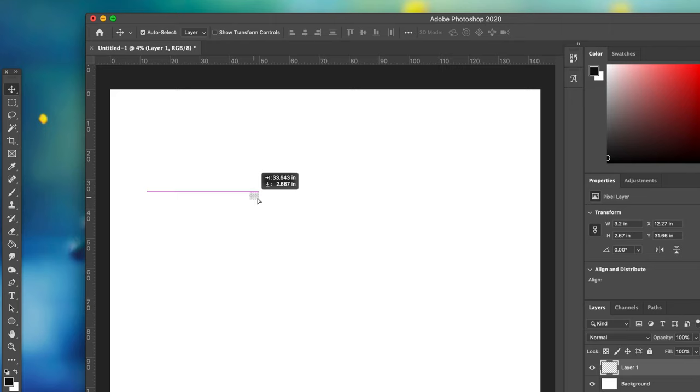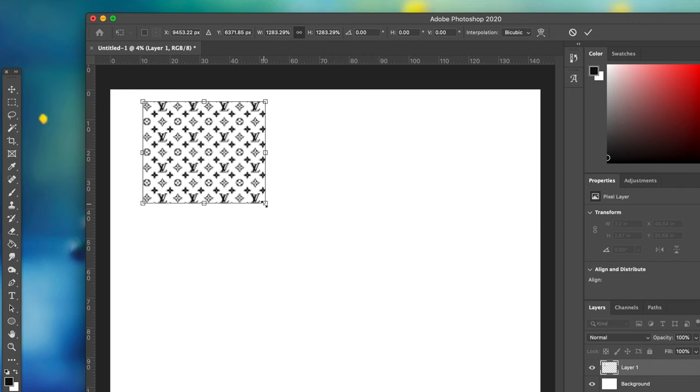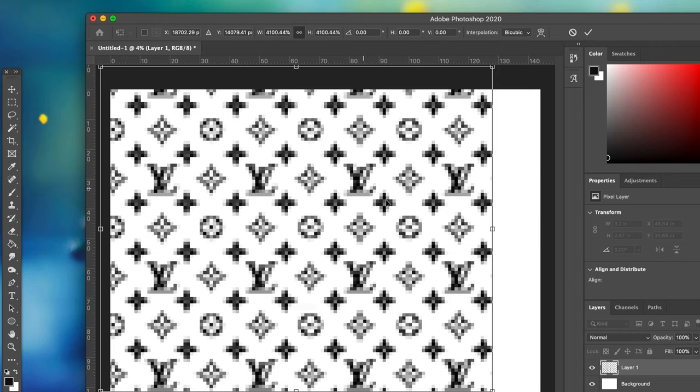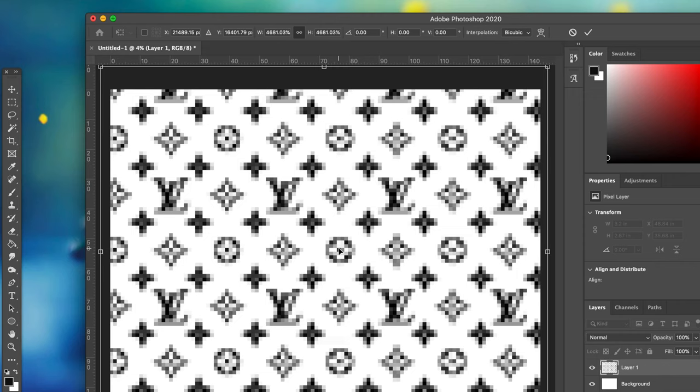We're going to resize it by going to Edit, Transform, and then Scale it. You're going to make it as big as you want. Do you want the logo smaller or bigger? What you see here is going to be proportional to what the image is going to look like on your wall.